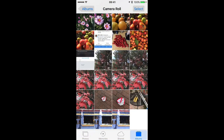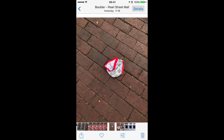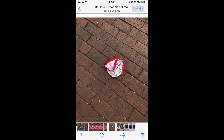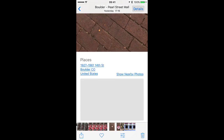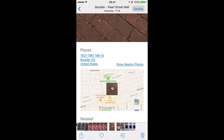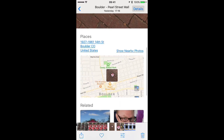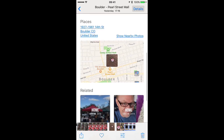Launch Photos on your iPhone or iPad, and then pick an image that you want to look at. In my case, I happen to have part of the Flash's costume, and then swipe up on that image.